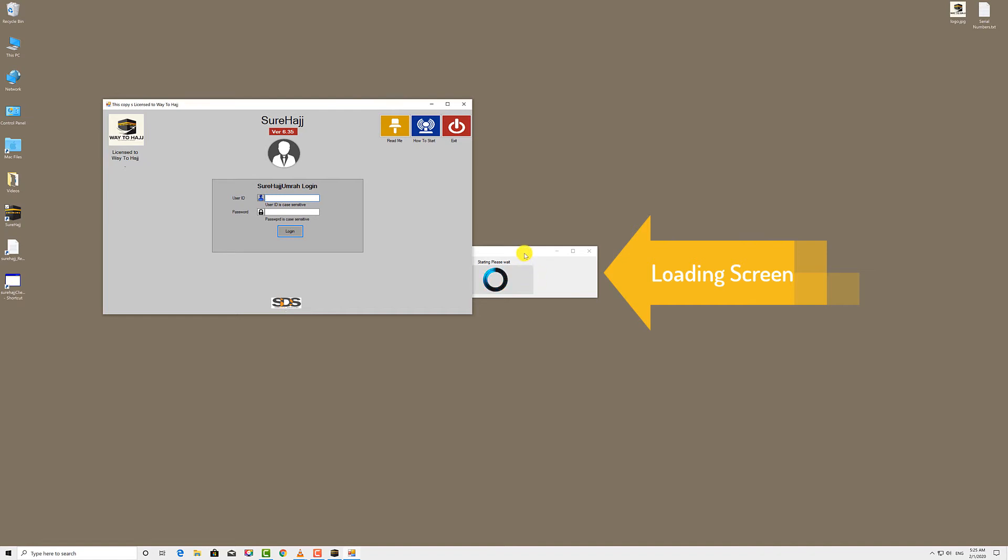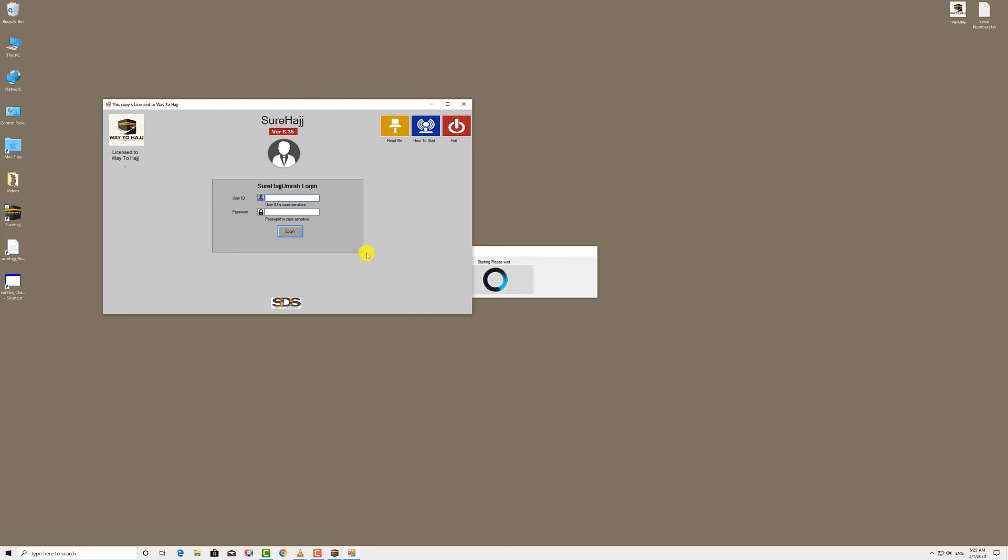A sign-in screen will open requiring your username and password. By default, SureHaj names the first user admin and the default password is also admin. For the first time when you sign in, you will be required to change your password. You can add as many users as you need later on.